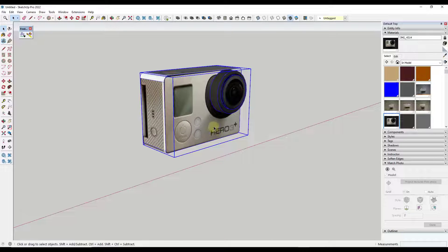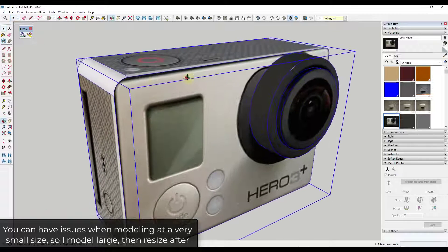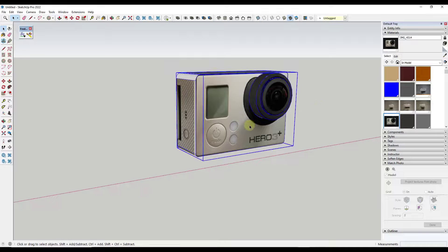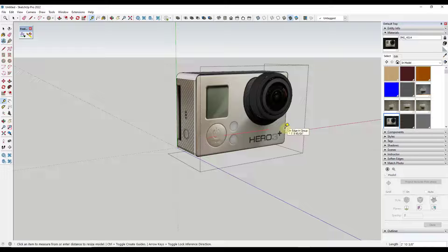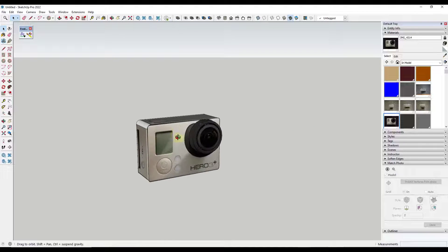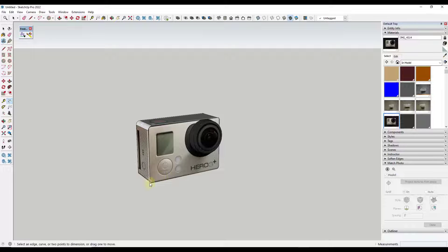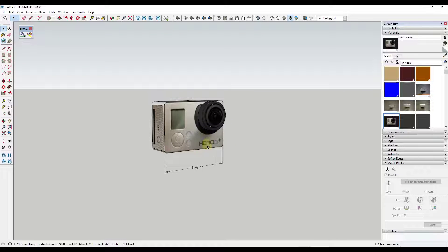The last thing is scaling to real-world dimensions. I generally model these larger first because SketchUp sometimes doesn't like the smaller size. When we want real-world size, just double-click inside the group and use the tape measure tool. Click on a point — tap Control to turn off guide mode — then type in a value of 2.3 inches and hit Enter. That resizes and scales the GoPro model to real-world size. If you add a dimension between two points, you can see this is very close to real-world size, so we can model things from photos really quickly in SketchUp.